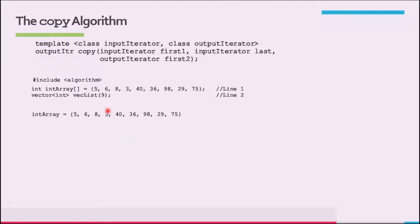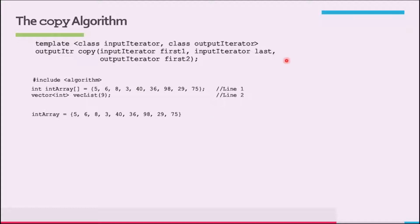The function copy does more than output the elements of a container. In general, it allows us to copy the elements from one place to another. For example, to output the elements of a vector or to copy the elements of a vector into another vector, we can use the function copy. The prototype of the function template is as follows.